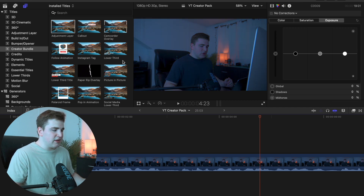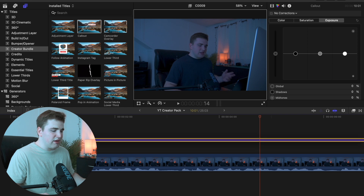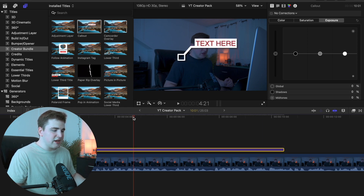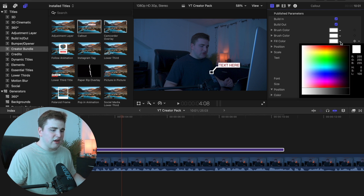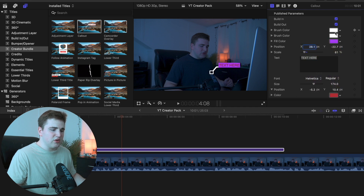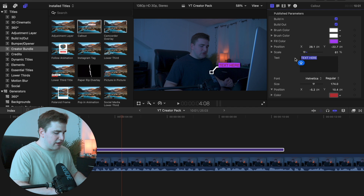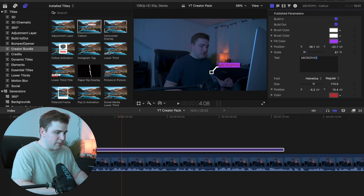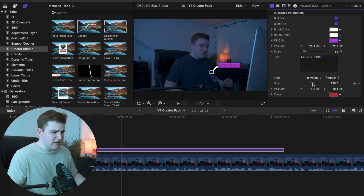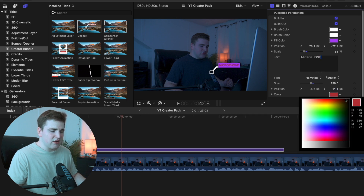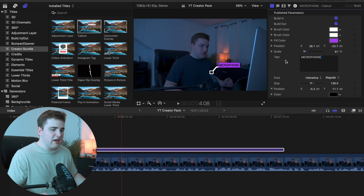So let's go ahead and delete the adjustment layer. We're going to apply the callout effect onto the clip. This is very customizable and already pre-animated. You can decrease the scale, take the position and move it to where you want. You can also edit the color — let's say we want to make this a purple color. You can type in text like 'microphone,' change the font, adjust the size, adjust the position, and make the text a black color. You can go through and just customize it to your liking.